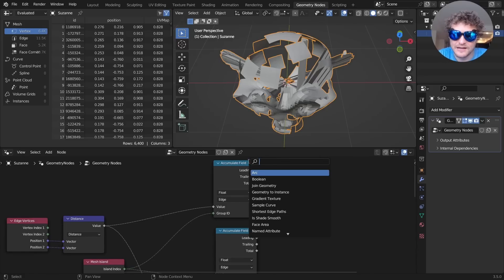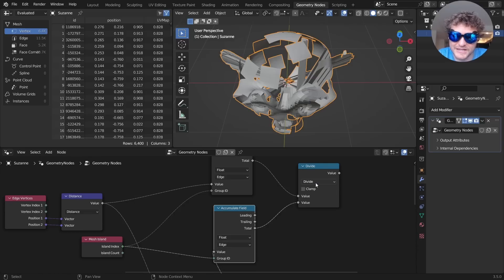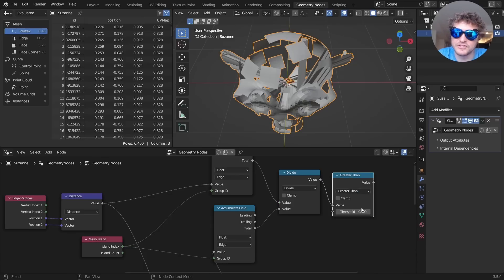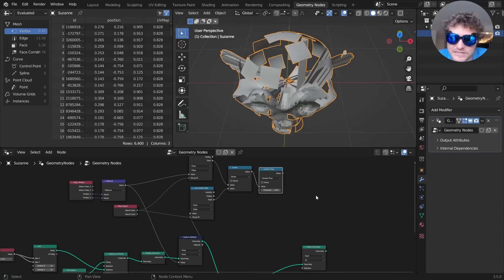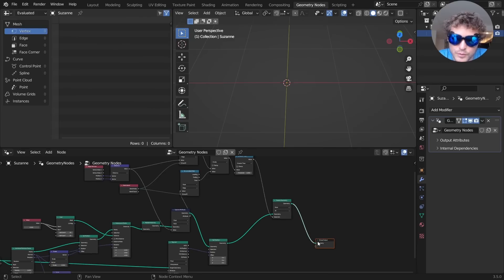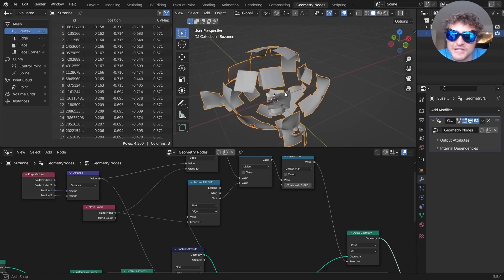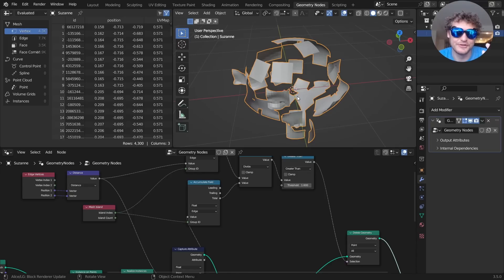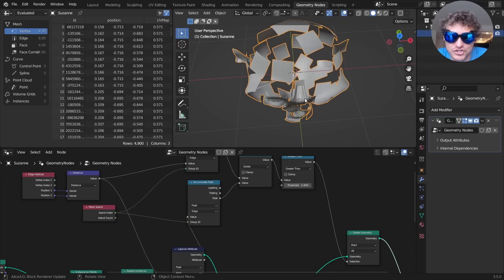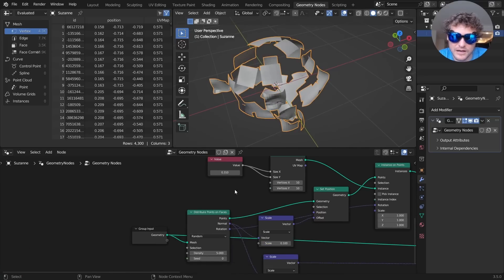Now we connect this to a Delete Geometry node with a simple expression: divide the post-deformation total edge length by the pre-deformation total. If the ratio is above a threshold — say 1.5, meaning 50% bigger — we cull that patch. As I increase the threshold you can see it keeps only the patches that aren't stretched. Make it too large and you introduce badly stretched ones. Around 1.6 seems to work in most cases, and changing the seed confirms the patches are properly on the surface.